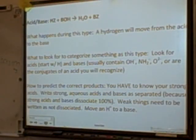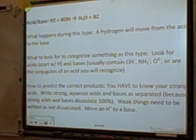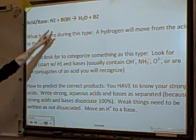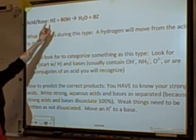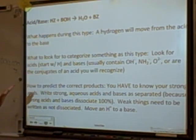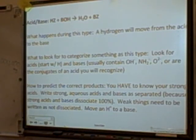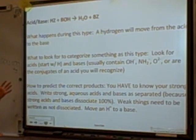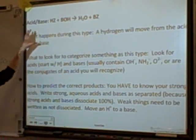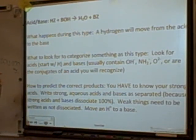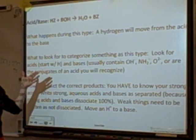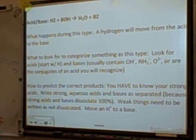This reaction type is acid and base. In all acid-base reactions, you're going to have a hydrogen, an H+, move from one thing to the other. To identify acid-base reactions quickly, you'll often have something that starts with an H — that's an indicator it's an acid.